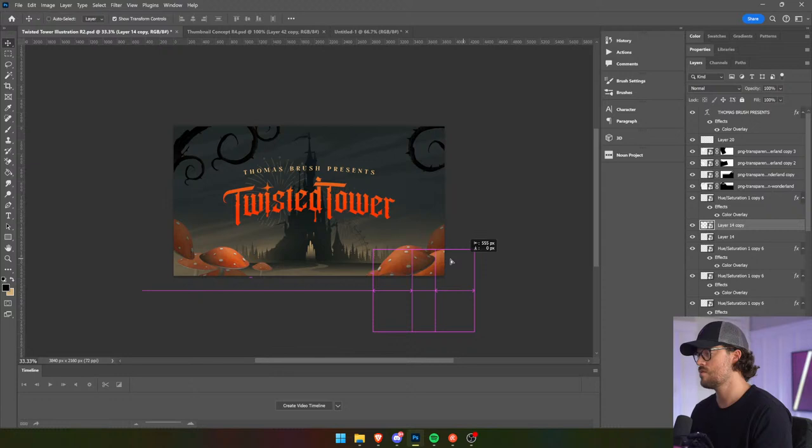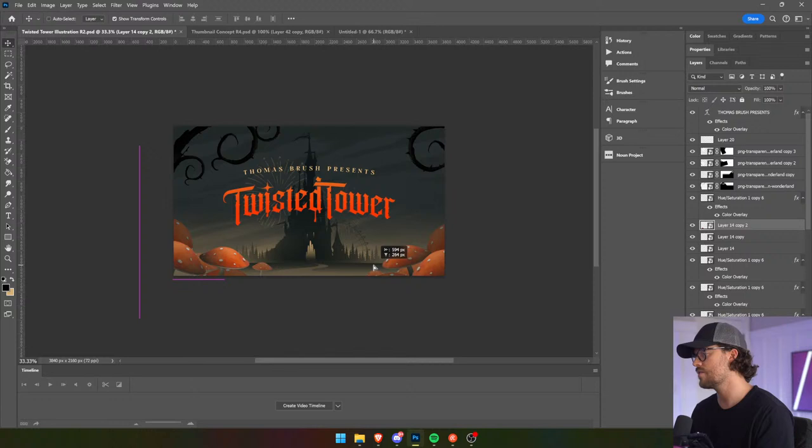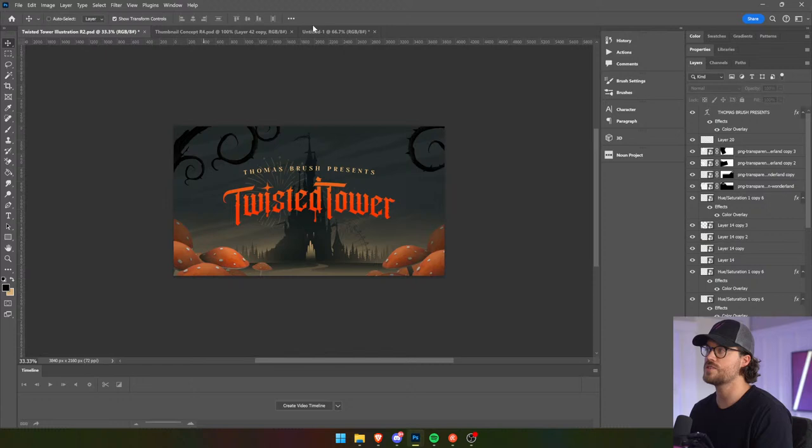Stick Guy says what are you working on — we're working on the cover art for Twisted Tower. All right, let's throw in our Charlotte character here.